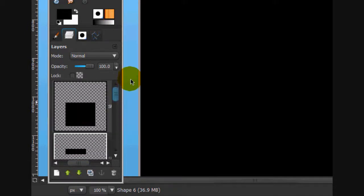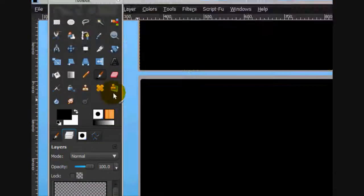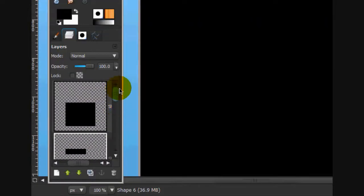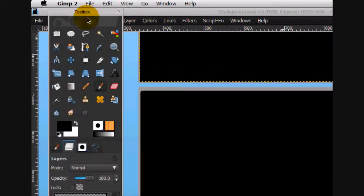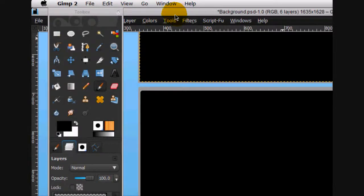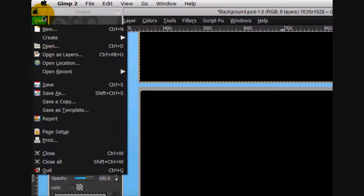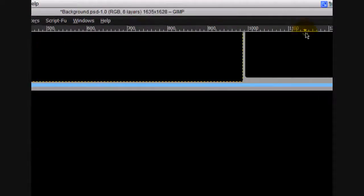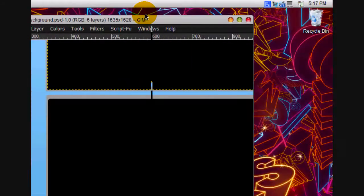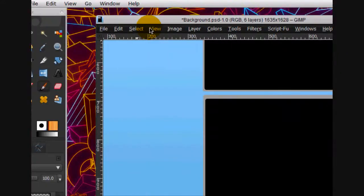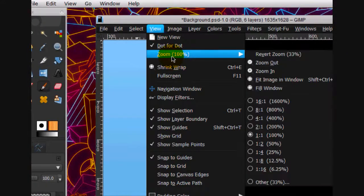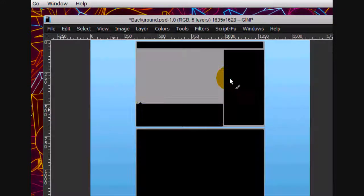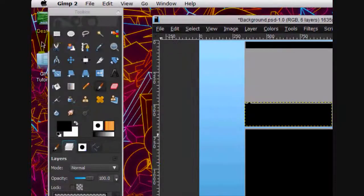Okay, that's good. First what we're going to do, actually, I think we need to zoom out some more. So we're going to go view, zoom, fit image to window.